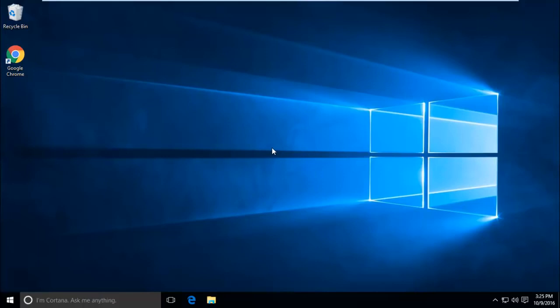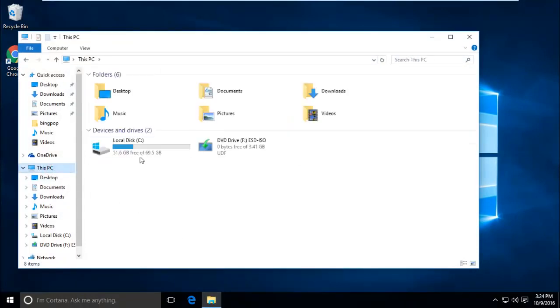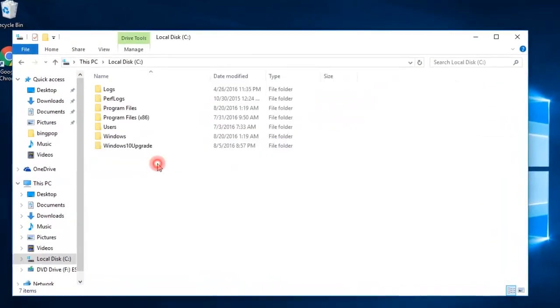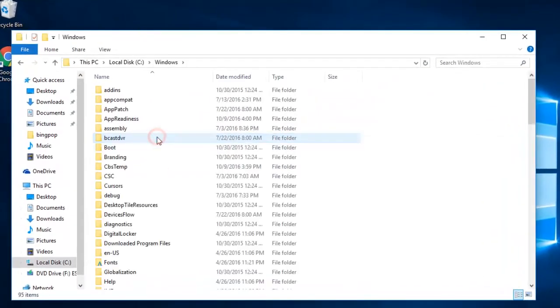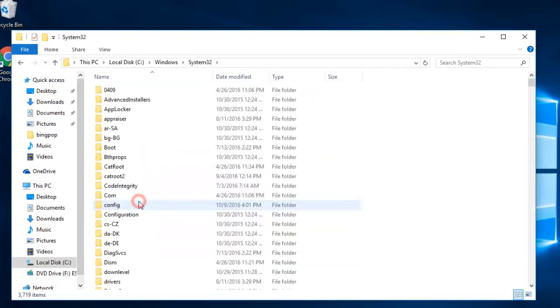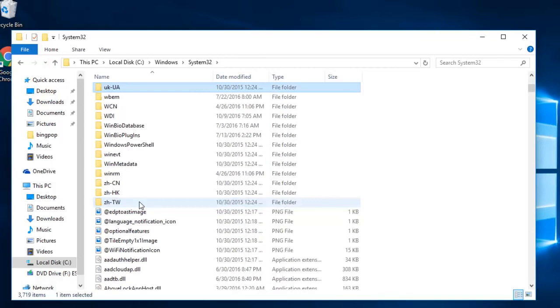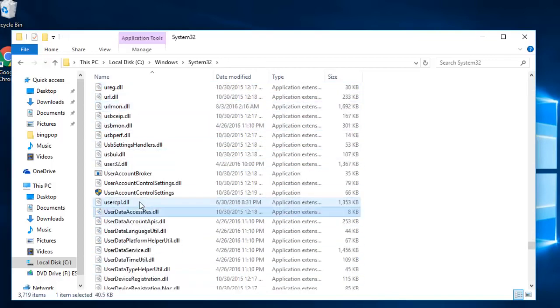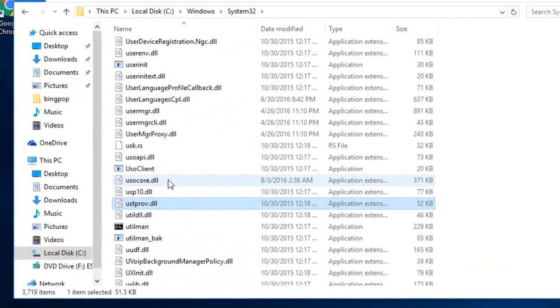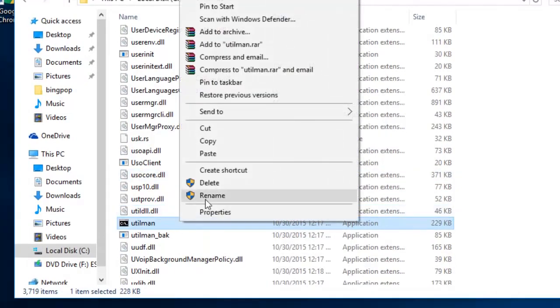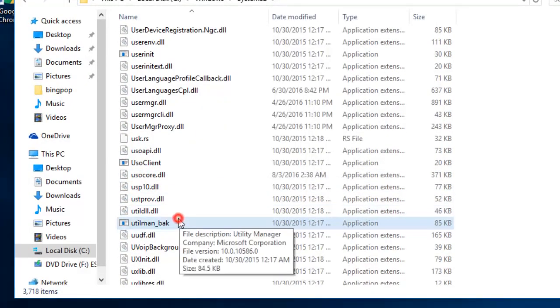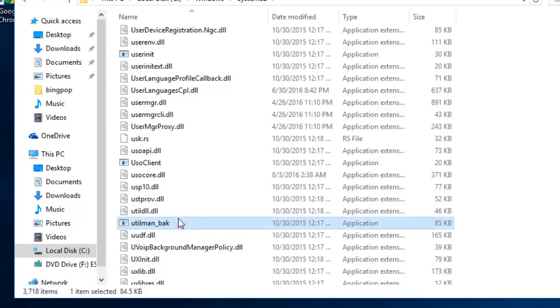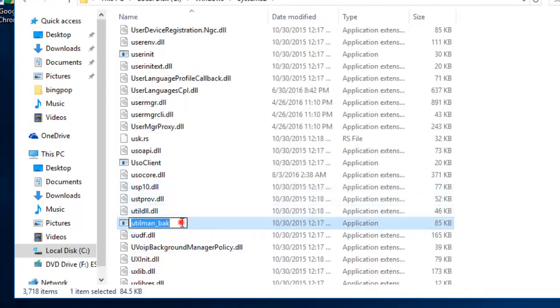Once you're logged into your Windows 10, you need to revert the changes which you made. That is, to change cmd back to Utility Manager again. To do so, open This PC and go to C drive, open the Windows folder, and go to system32 folder. Find the utilman with cmd icon. Delete this utilman file and rename utilman_back to utilman again.